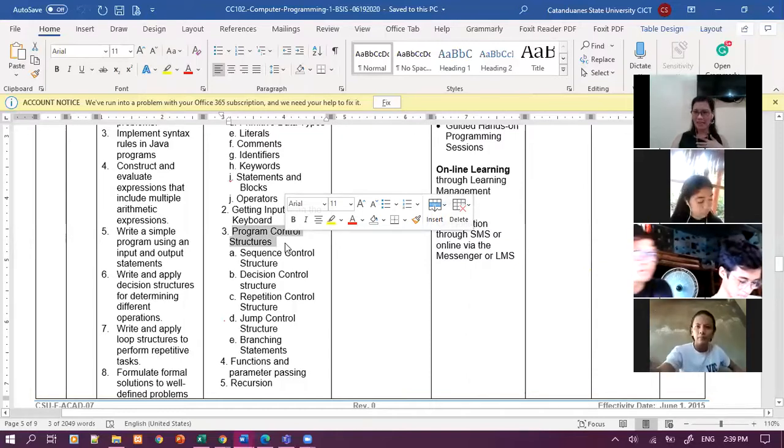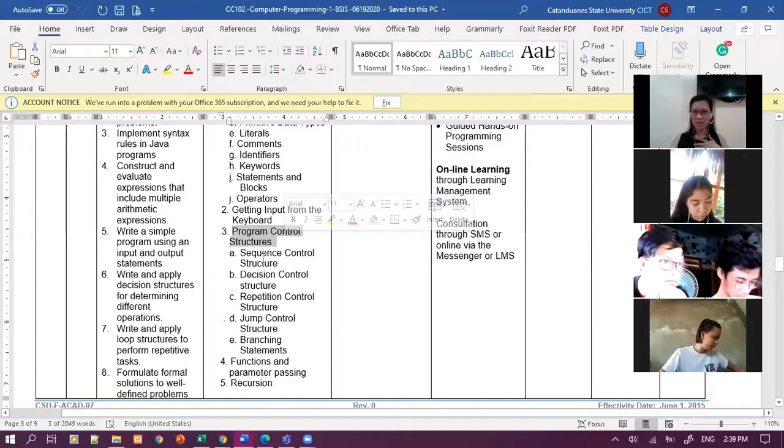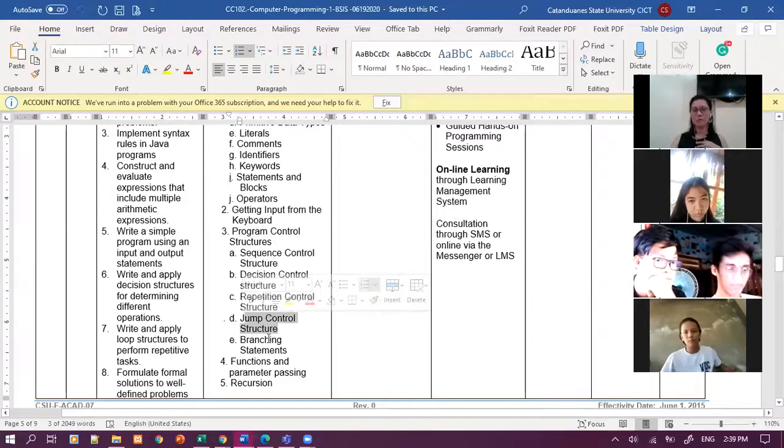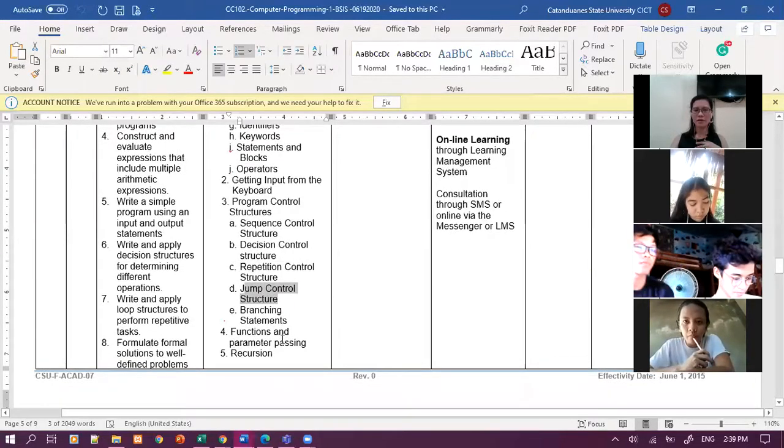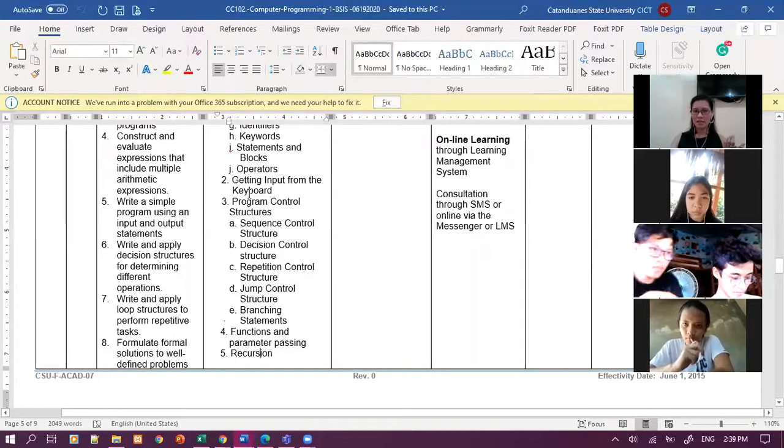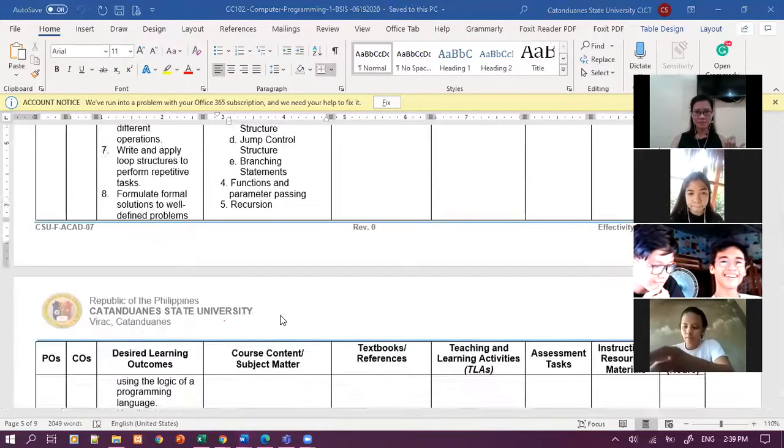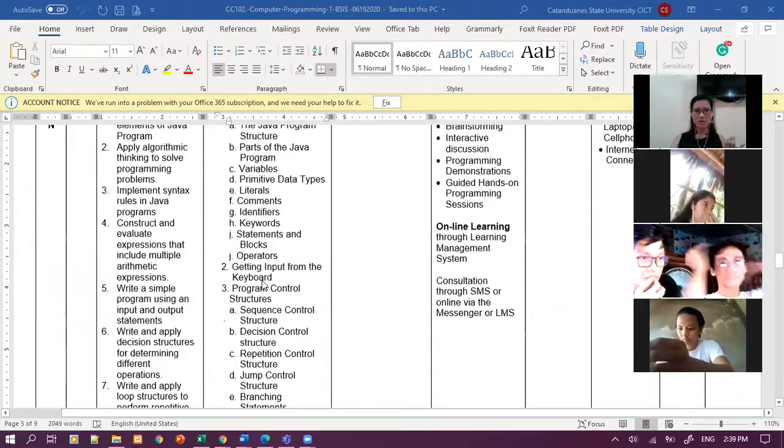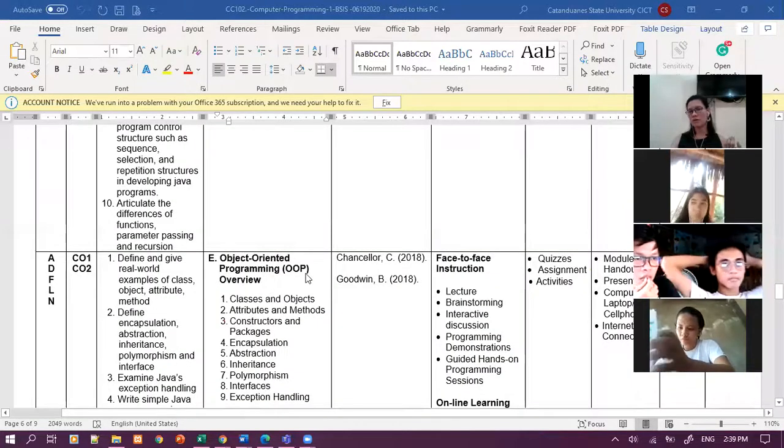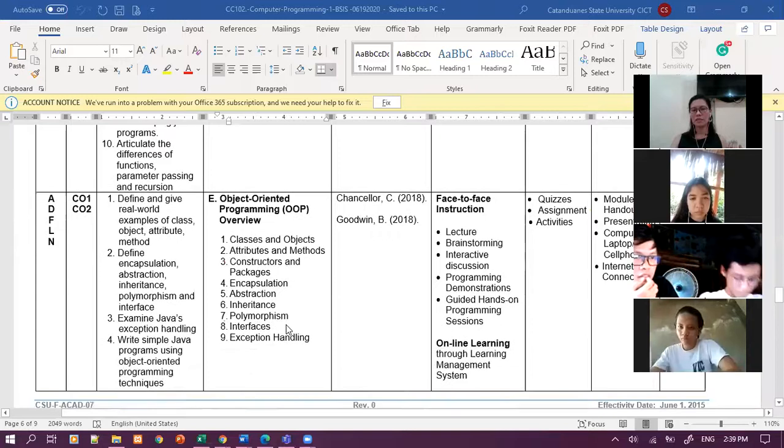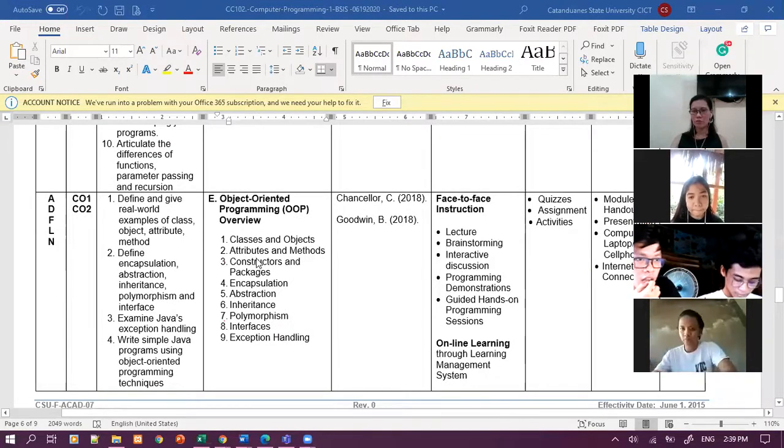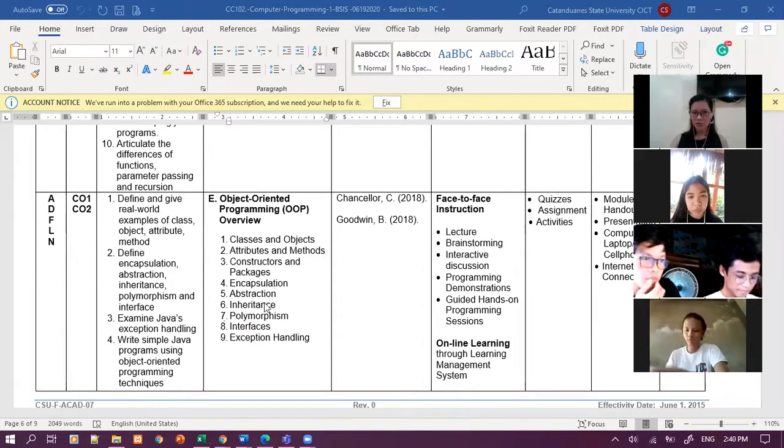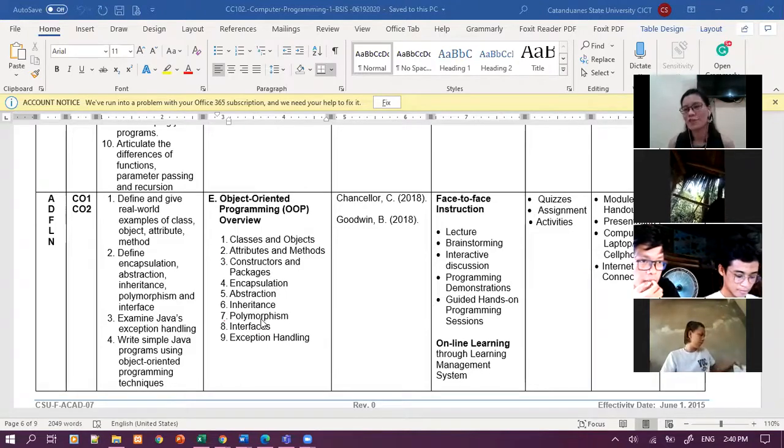The topic under final period is program design and structures. Medyo malalim na to. Getting input from the keyboard. Program control structures. Review here in number three, review here your less than, greater than, mga ganun. Looping, arrays, parang ganun, recursions, eto siya.